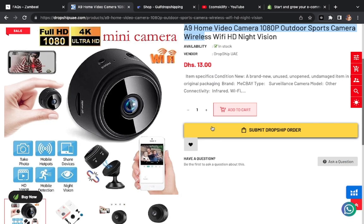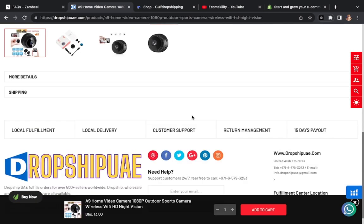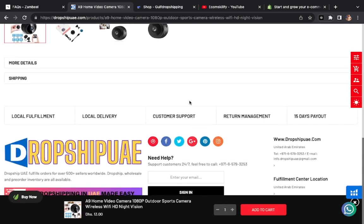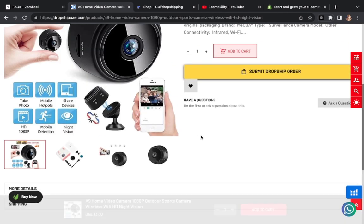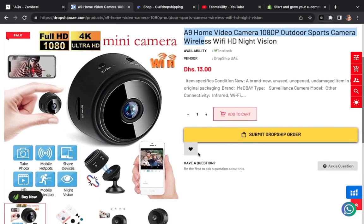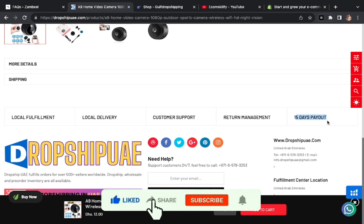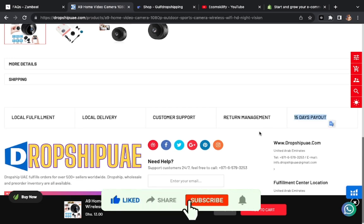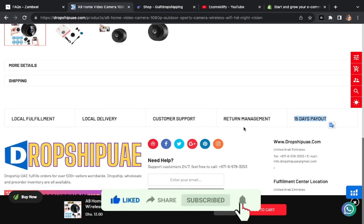I'll make a complete video in which we will see our live store and share tips on how to sell. Here there is 15 days. Every 15 days you will get your payout in your bank account easily.